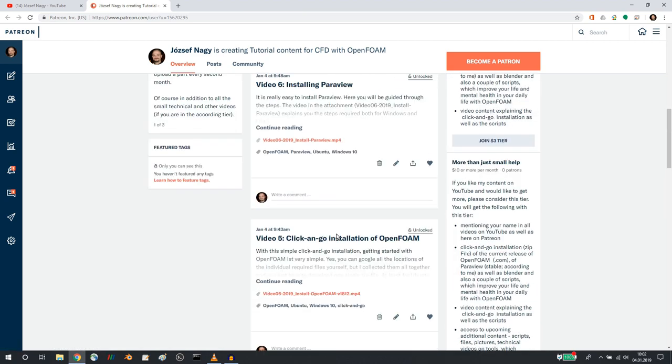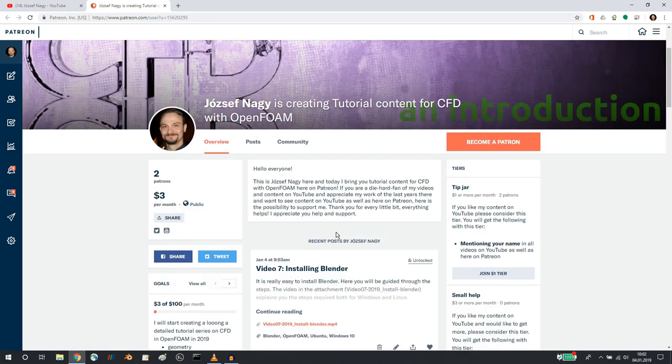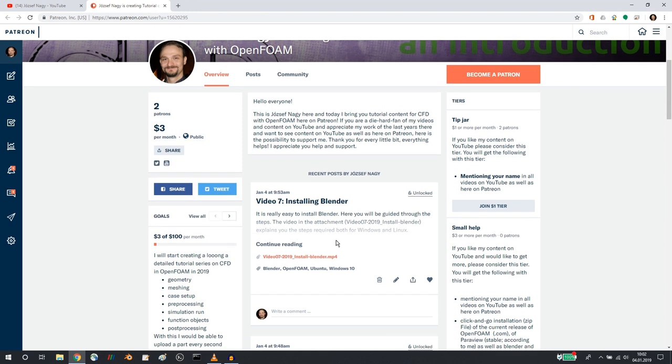to get you started with the content, and I will next week upload two additional videos on runtime post-processing, for example how you can visualize the residuals during a steady state simulation and also how you can visualize some other quantities in a transient simulation. I plan to upload at least one video to Patreon every